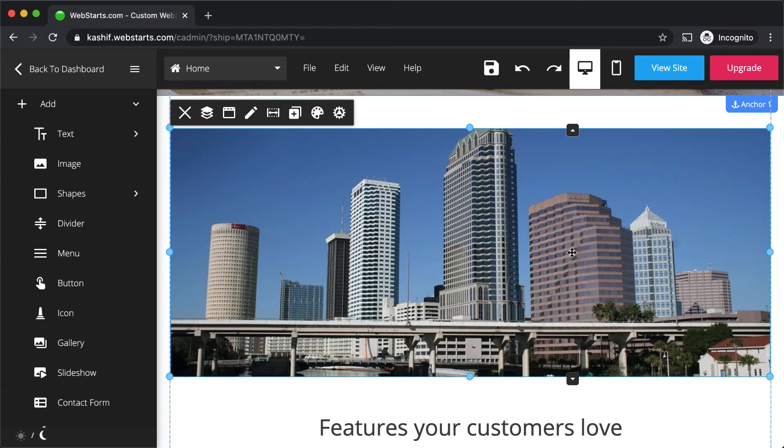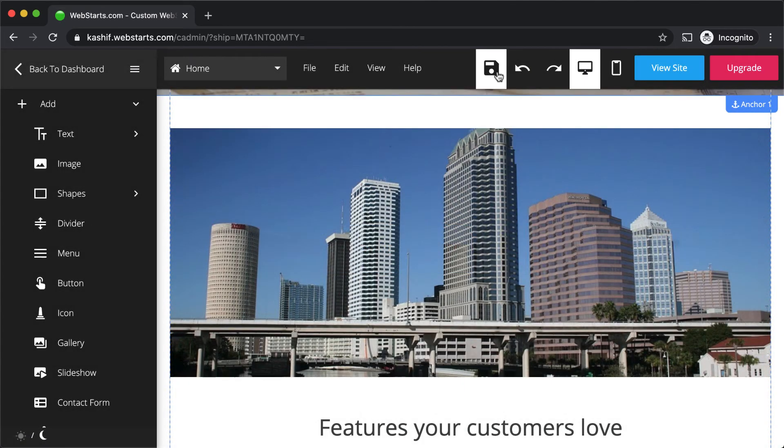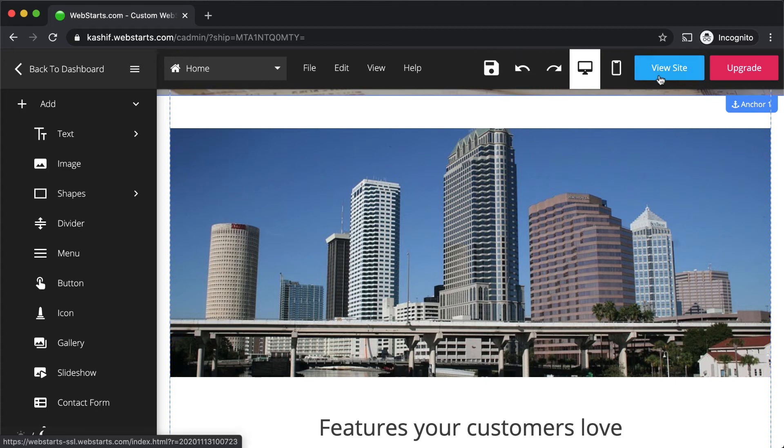Click the save icon to save changes to your page. Click the view site button to see what your changes look like on the web.